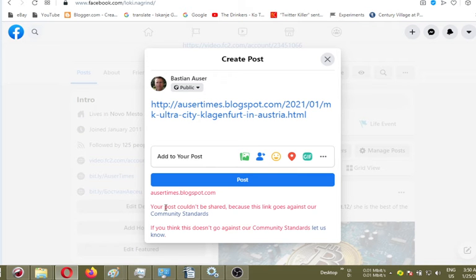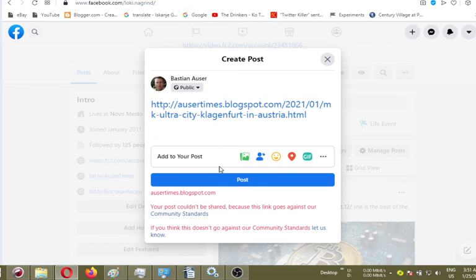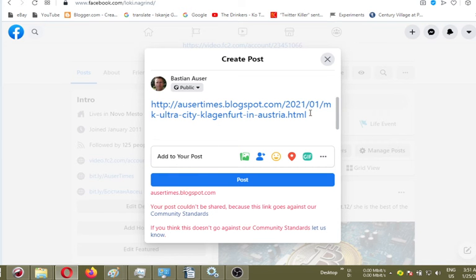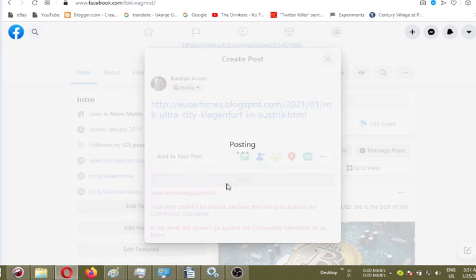The link goes against our community standards, if you think this doesn't go against our community standards and stuff like that. I already did many times. There is no success. And I already did complain about this stuff here.